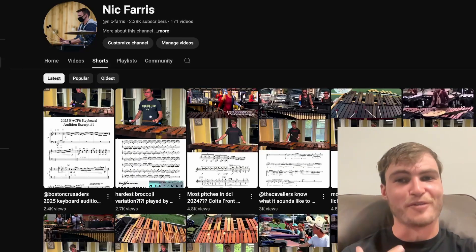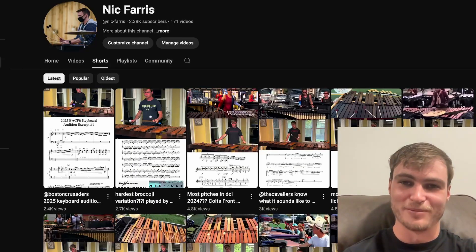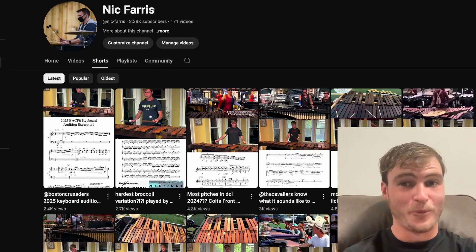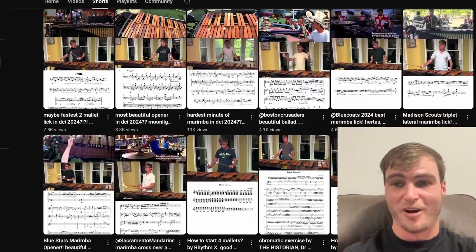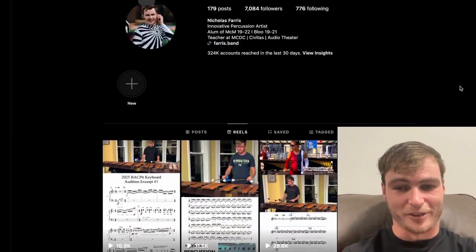What's up, chat? I counted every marimba note in DCI 2024, and here's the data. But first, if you didn't know already, you can see a video of me playing a lick from each of these groups with the music on YouTube Shorts or on Instagram. Be sure to stick around to the end, where I reveal where I would have auditioned if I had the knowledge I have now and wasn't aged out for the 2024 season.